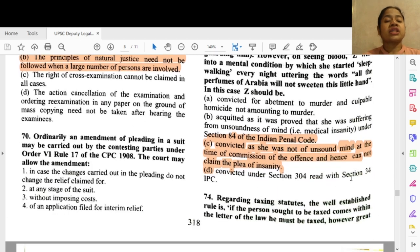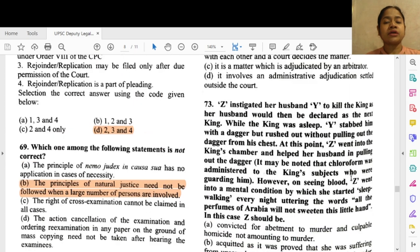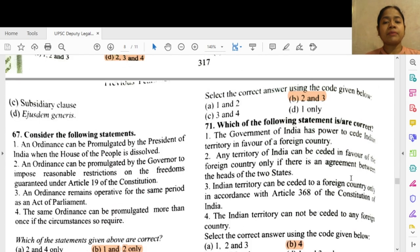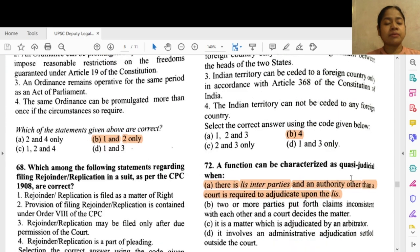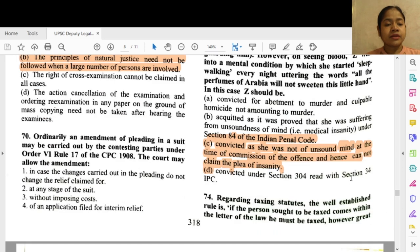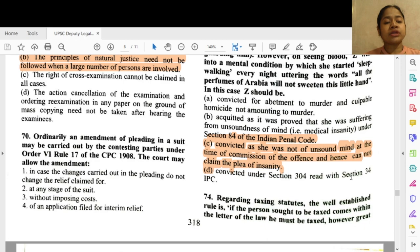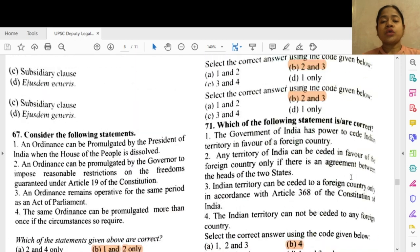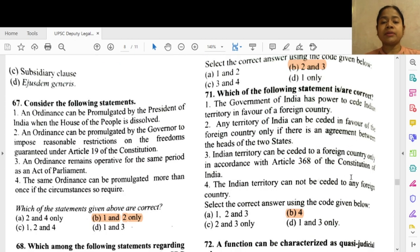Question 70: Ordinarily an amendment of pleading in a suit may be carried out by the contesting parties under Order 6 Rule 17 of the CPC 1908. The court may allow the amendment in options 2 and 3 — at any stage of the suit and without imposing cost.